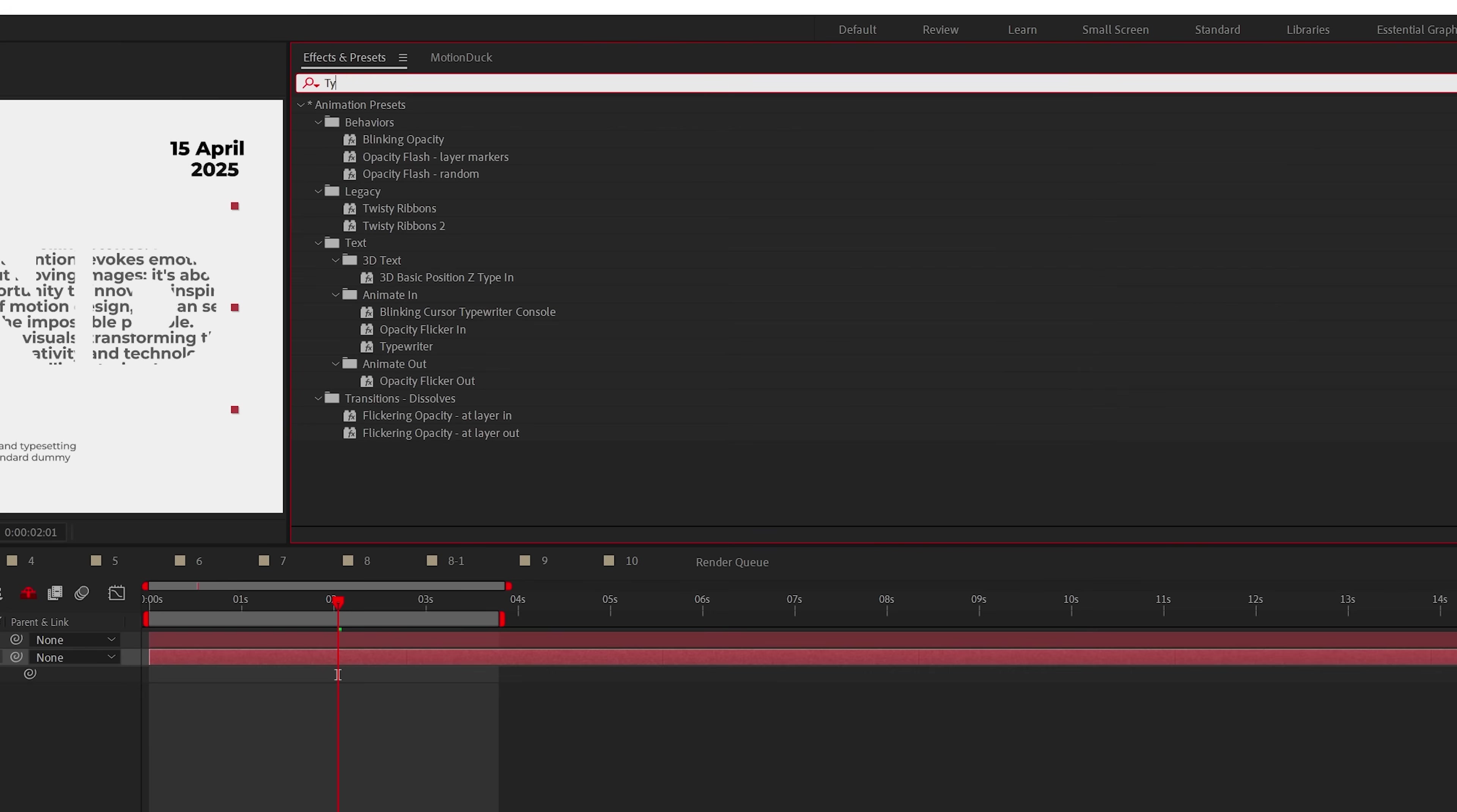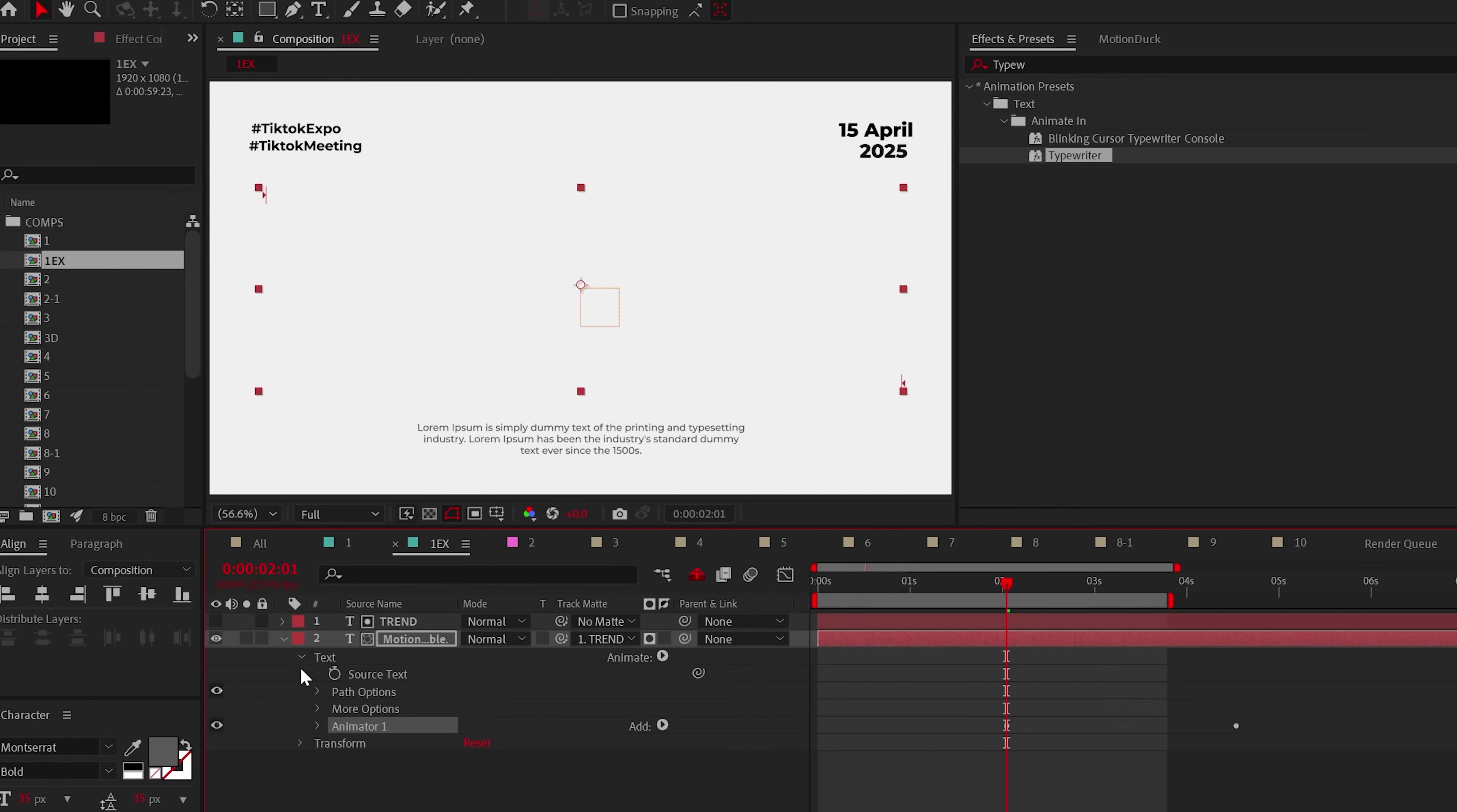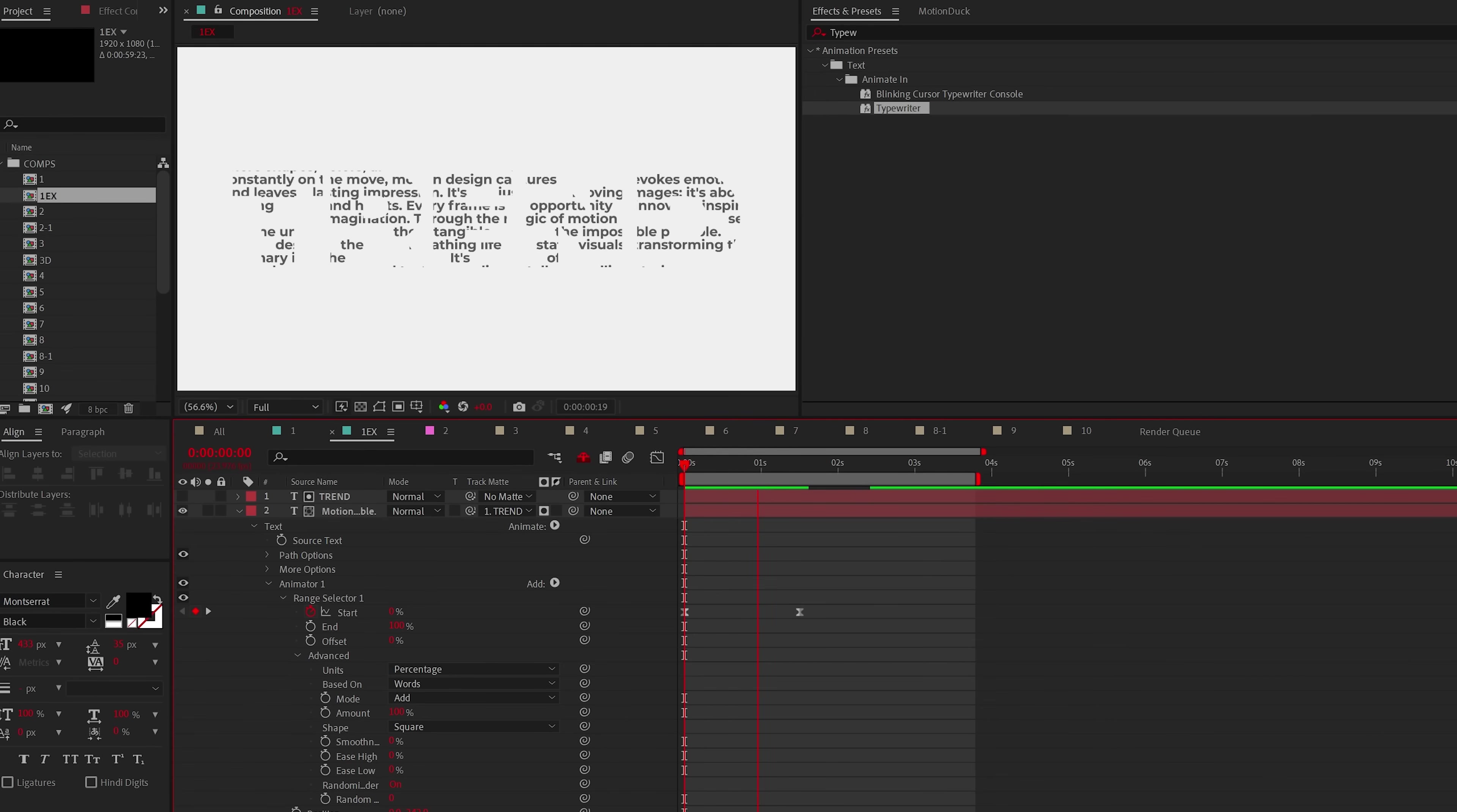And if you like, you can throw on the typewriter preset onto your title block and set it to randomize order. And now you have an easy way to stylize titles.